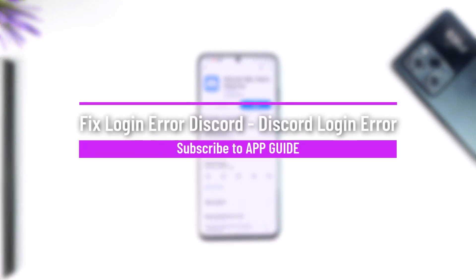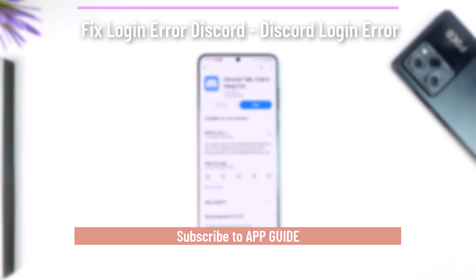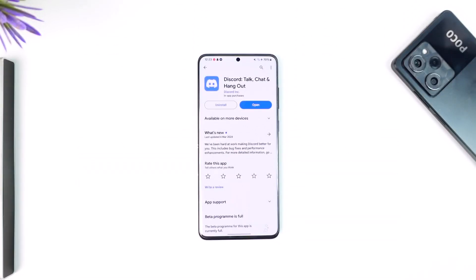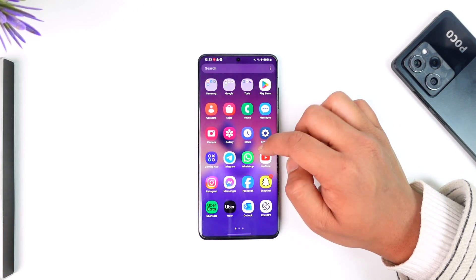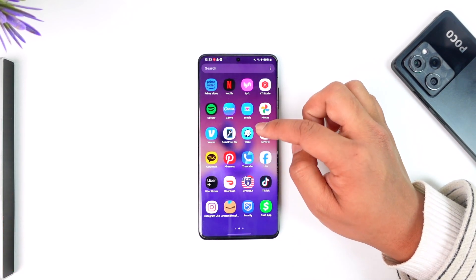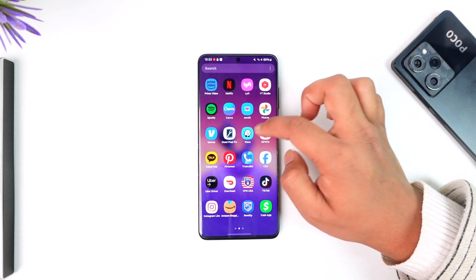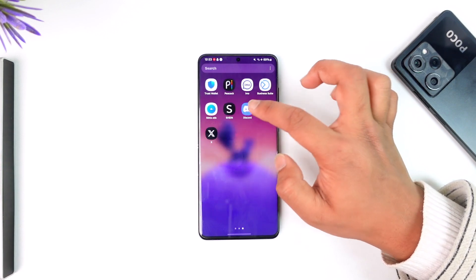Hey everyone, welcome back to our channel. In this video we're going to learn how we can fix the login error on Discord, so make sure to watch the video till the end if you're not being able to log into the Discord app.